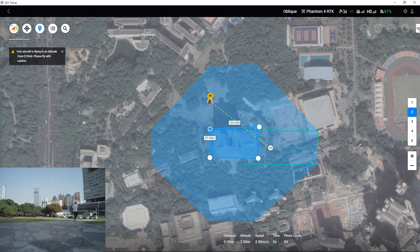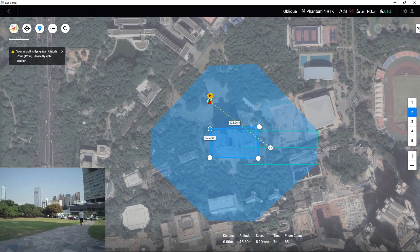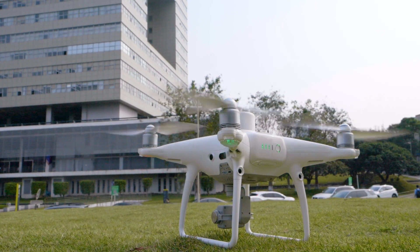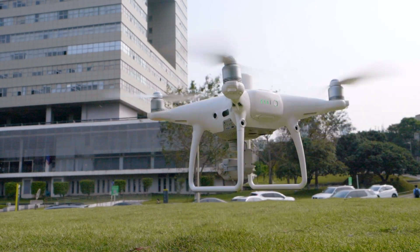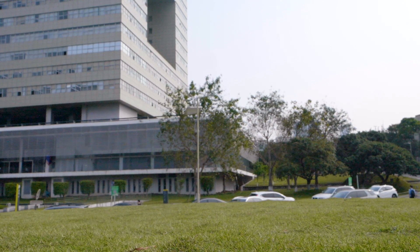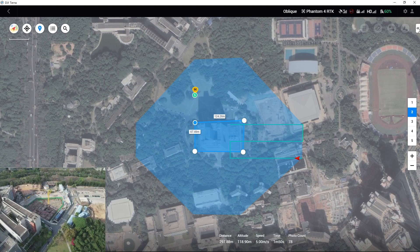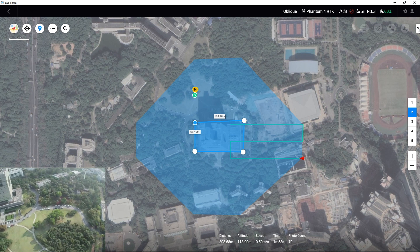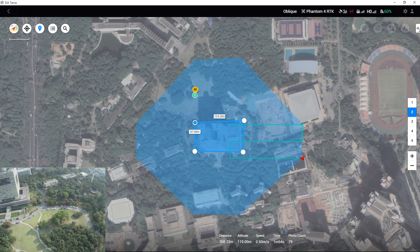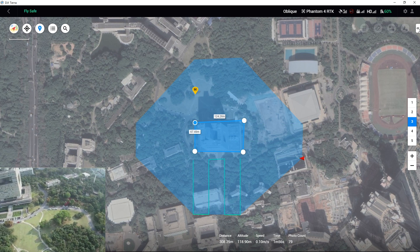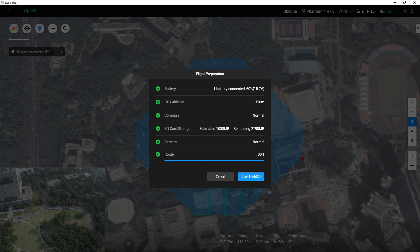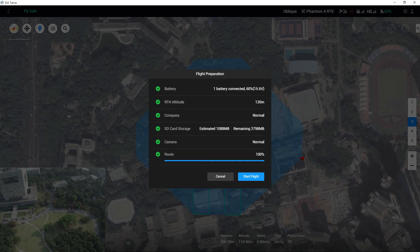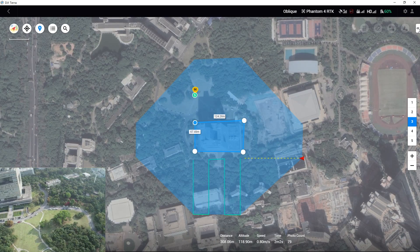The aircraft will first rise to the set height, fly to the position where the task was last stopped, and then perform the remaining missions. When performing the first to the fourth missions, if the connection between the remote controller and aircraft is strong, DJI Terra will automatically upload the next route information and carry out the next mission after the current one is completed.